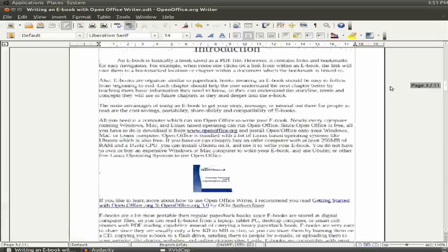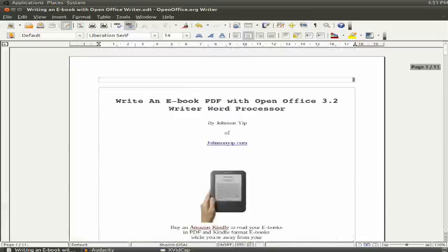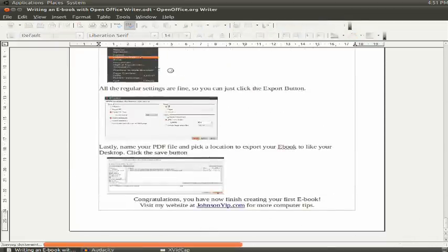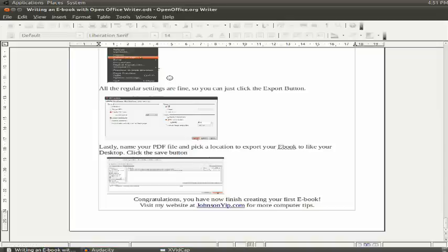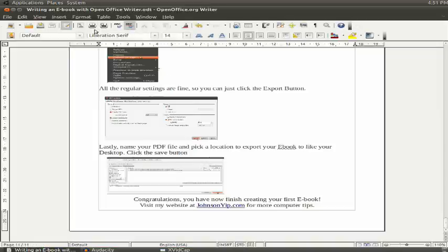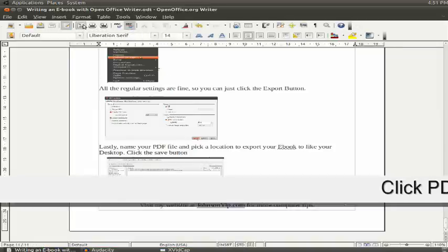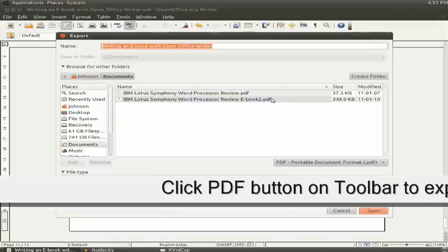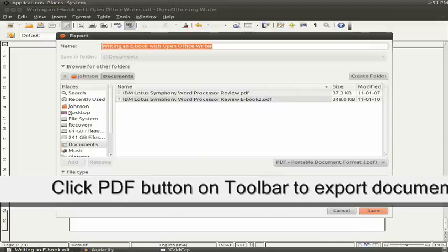So now that you're done writing your book and proofreading it, you want to export it. And then you hit the PDF button.